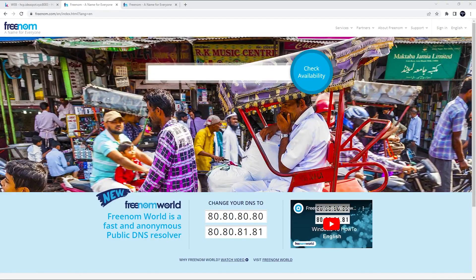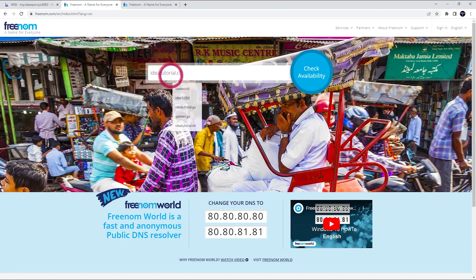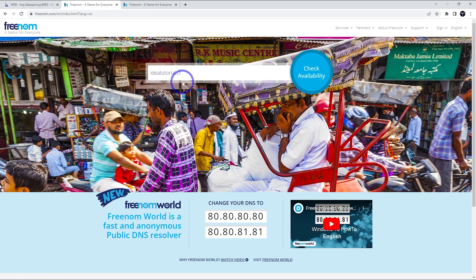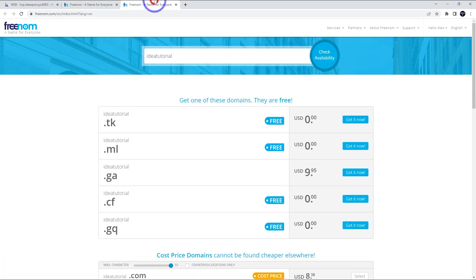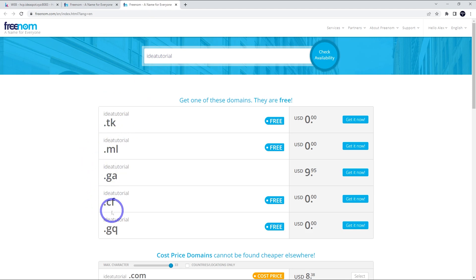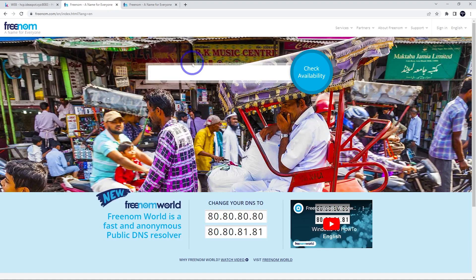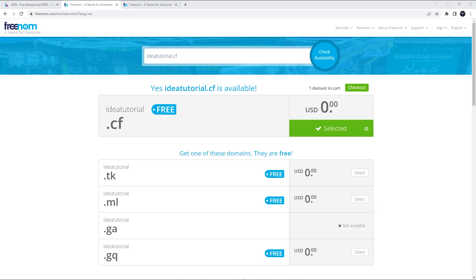First step, we head to freenom.com. We put a domain in here. Now I'm going to use ideatutorial.cf for this example. Now there are certain extensions that can be used for free. So .tk, ml, ga, cf, and gq. Any of those can be registered for free here. So I'm going to use that one, ideatutorial.cf. Let's check the availability.